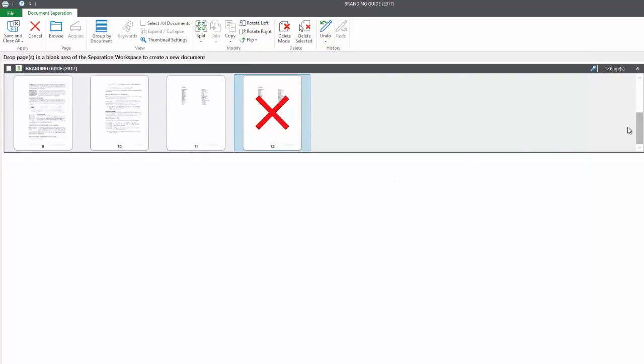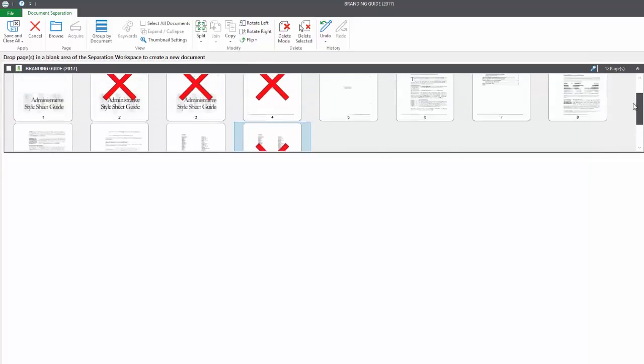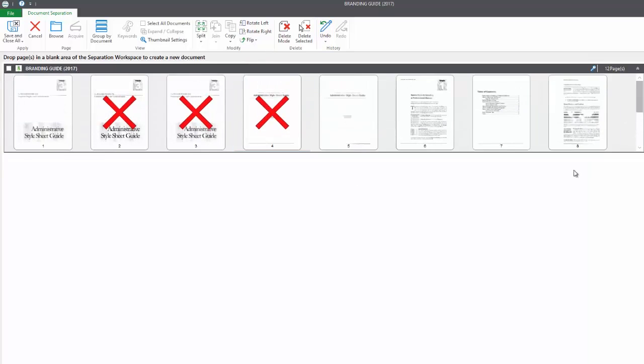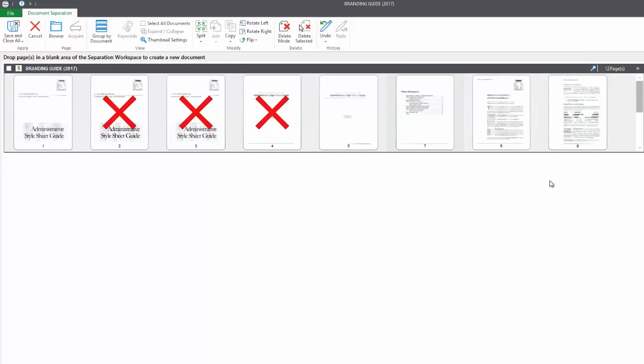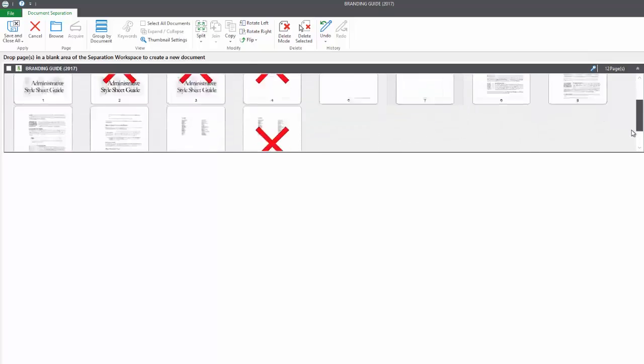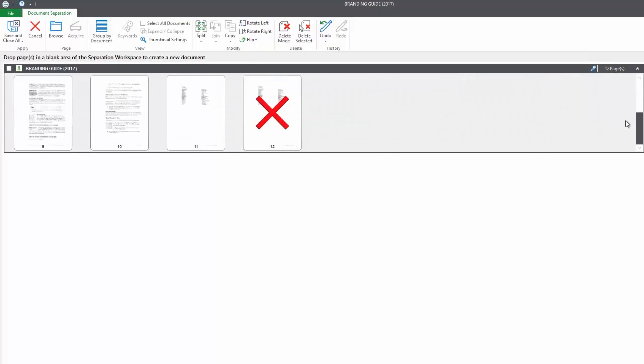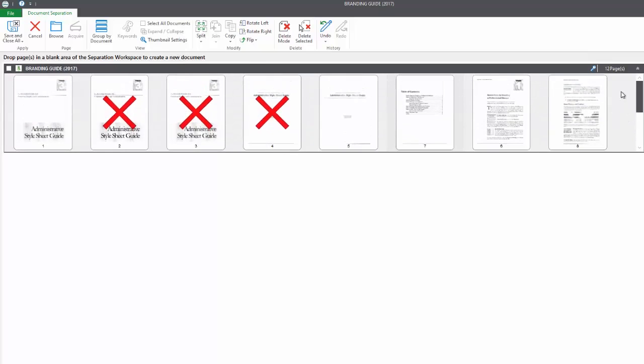Now that we've deleted any unnecessary documents, we can look and see that everything is in order. And it actually looks like this table of contents should be before the first page. So if I left click and just drag it in front, you can see the red line denotes where it's going to land. And from here, the document finally looks like how it should.